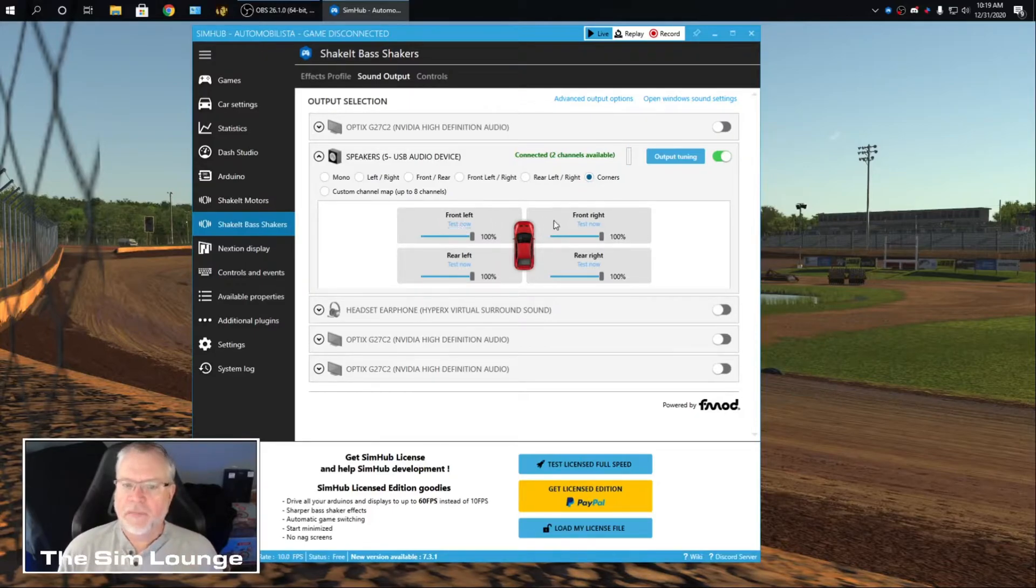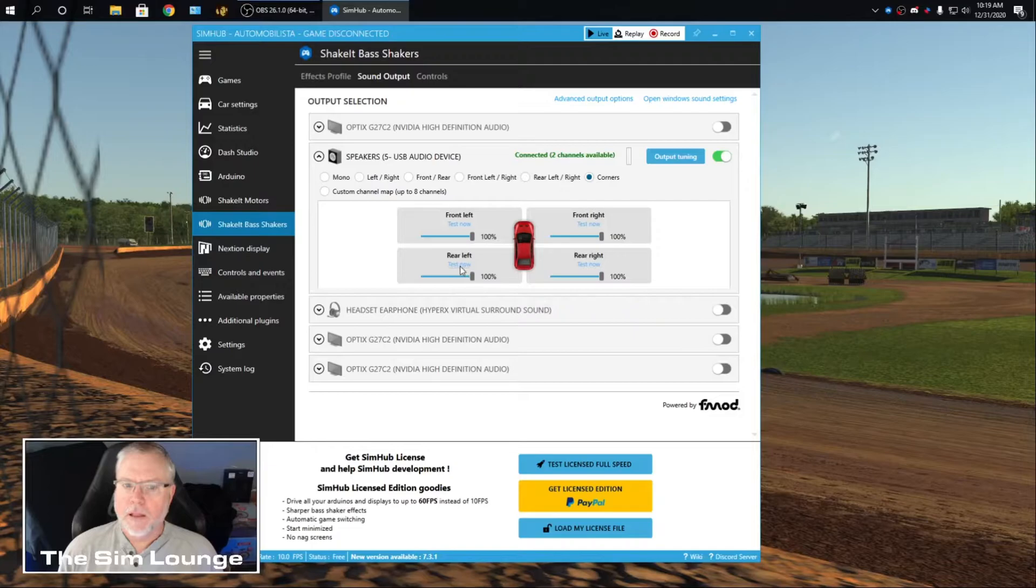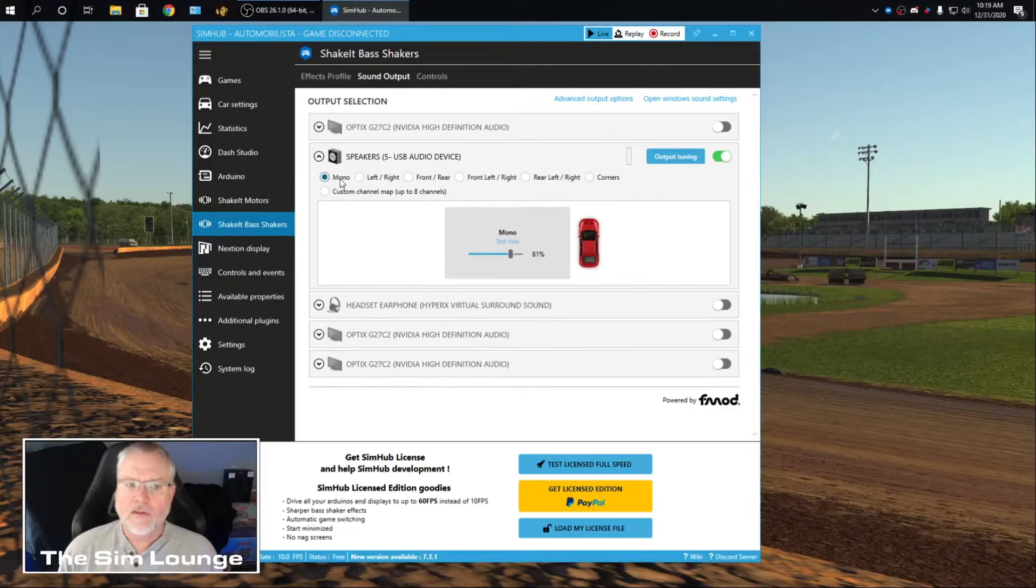That's the one that I wanted to send sound to my butt kicker. Did you hear that? So that is corners. So we go to mono. There it is.